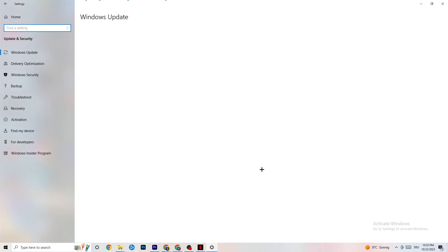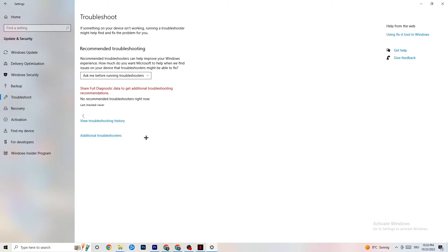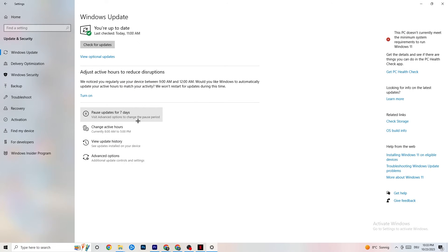Go back to Settings and click Update and Security, then click Troubleshoot. This will use Windows to search for broken data and attempt to repair it. If nothing is found, click Windows Update. I know it sounds basic, but trust me — update every single driver that's outdated. Click Check for Updates and download the latest version of Windows currently available for free.